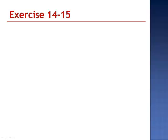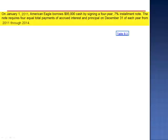Exercise 15. On January 1st, 2011, American Eagle borrows $95,000 in cash by signing a four-year, 7% installment note. The note requires four equal total payments of accrued interest and principal on December 31st of each year from 2011 through 2014.